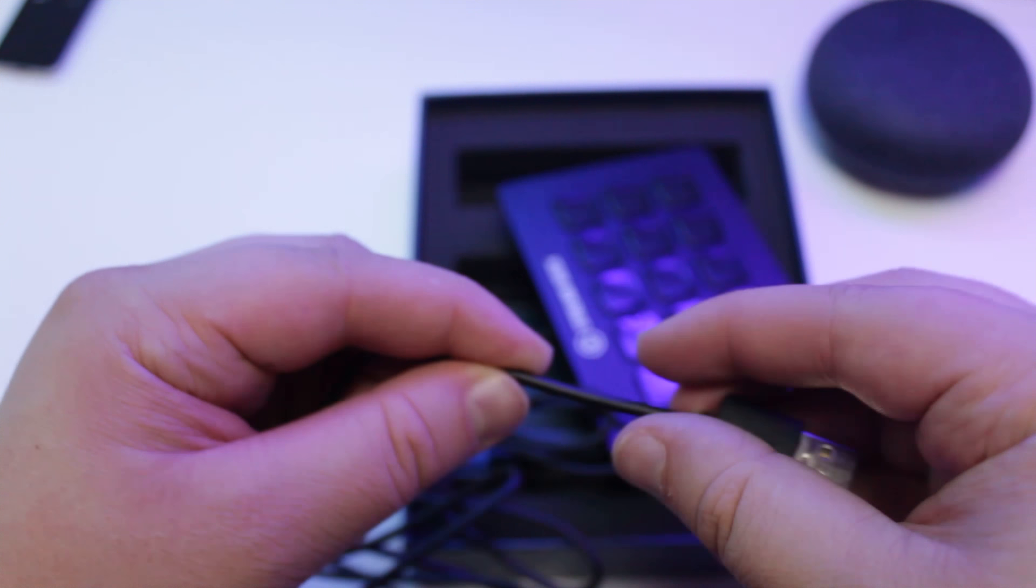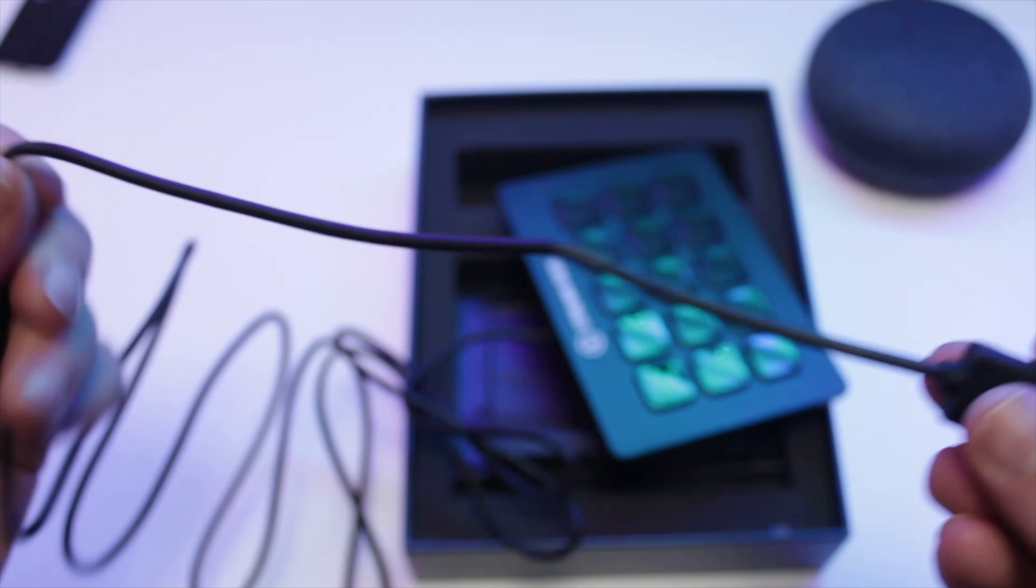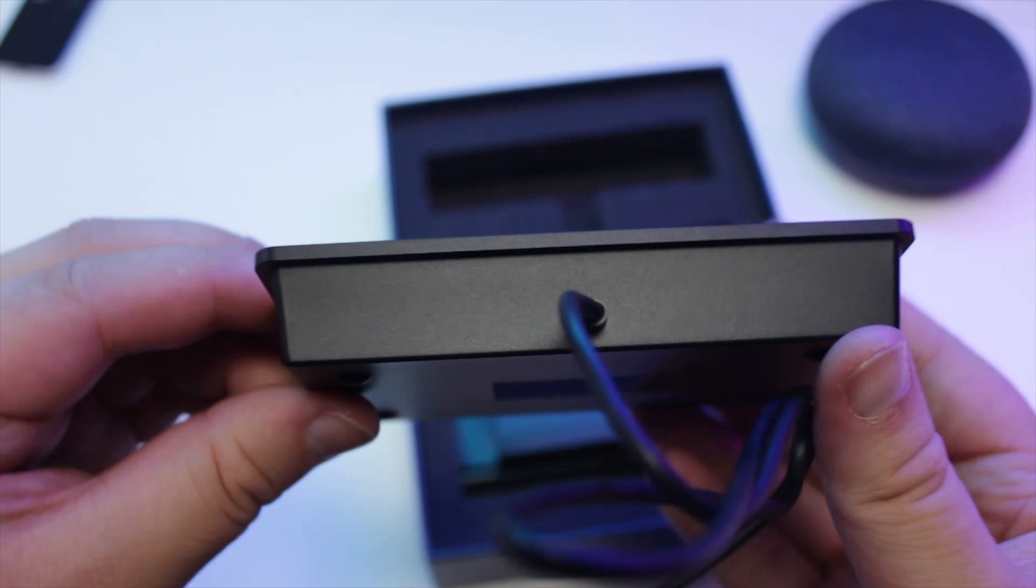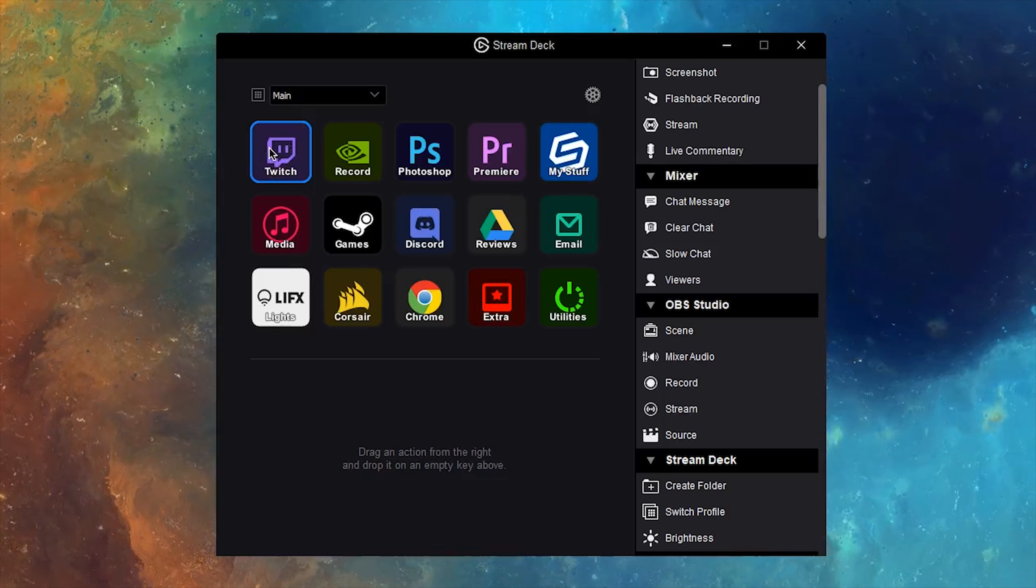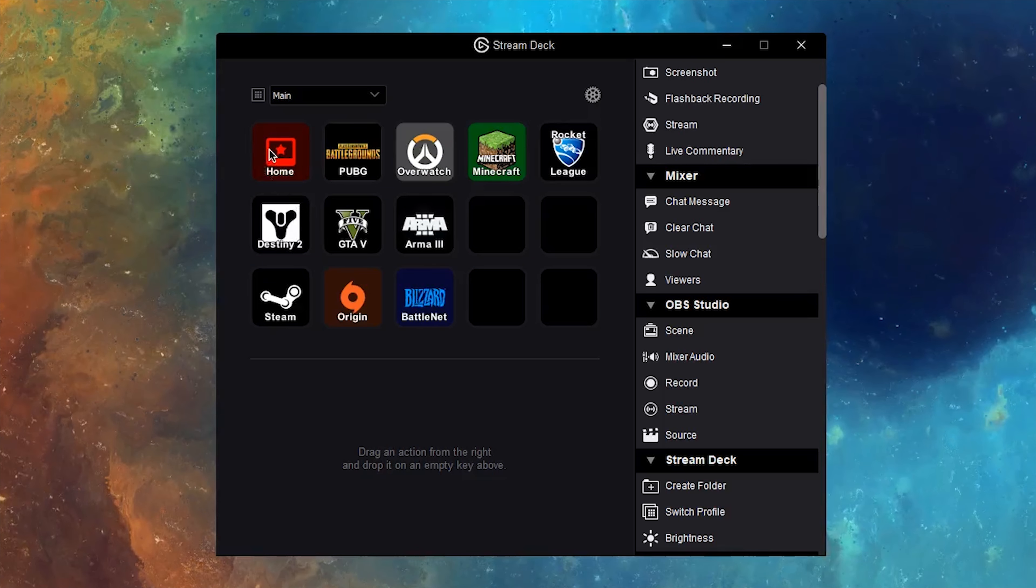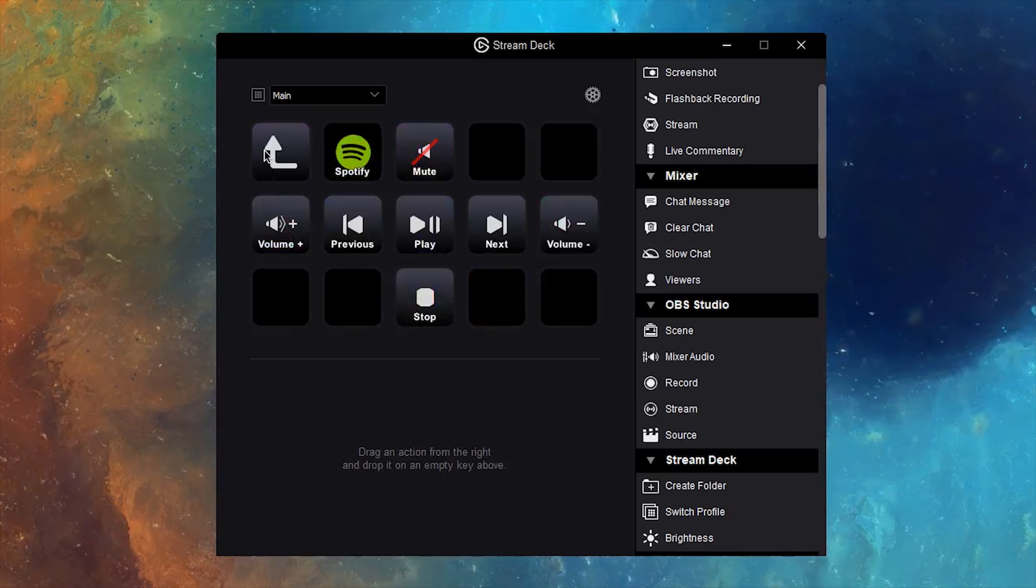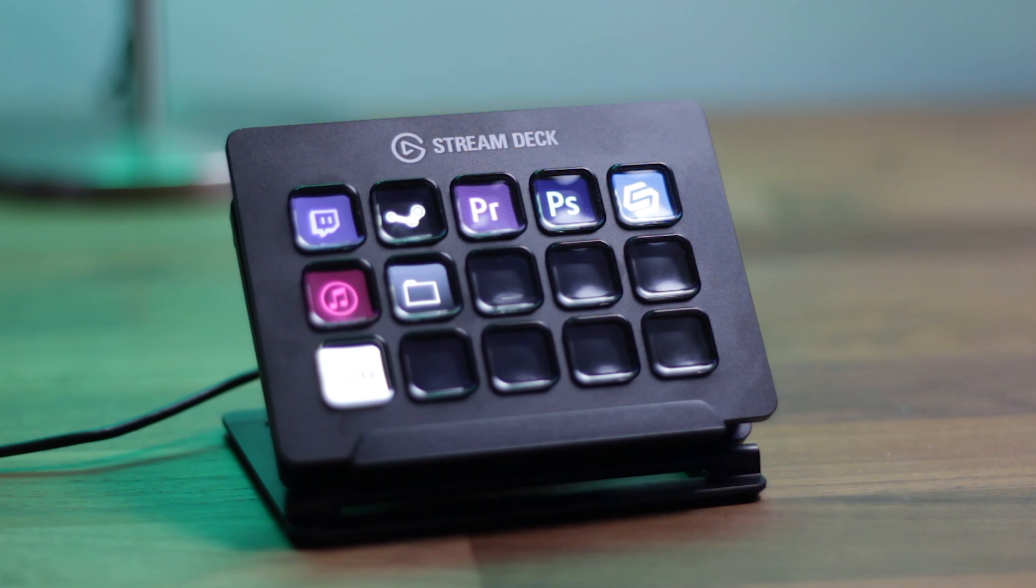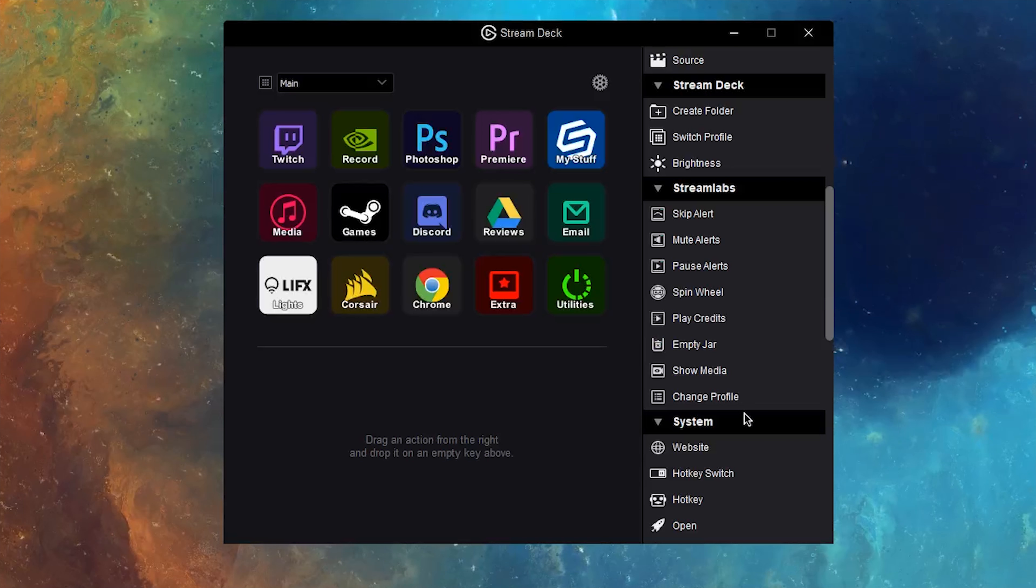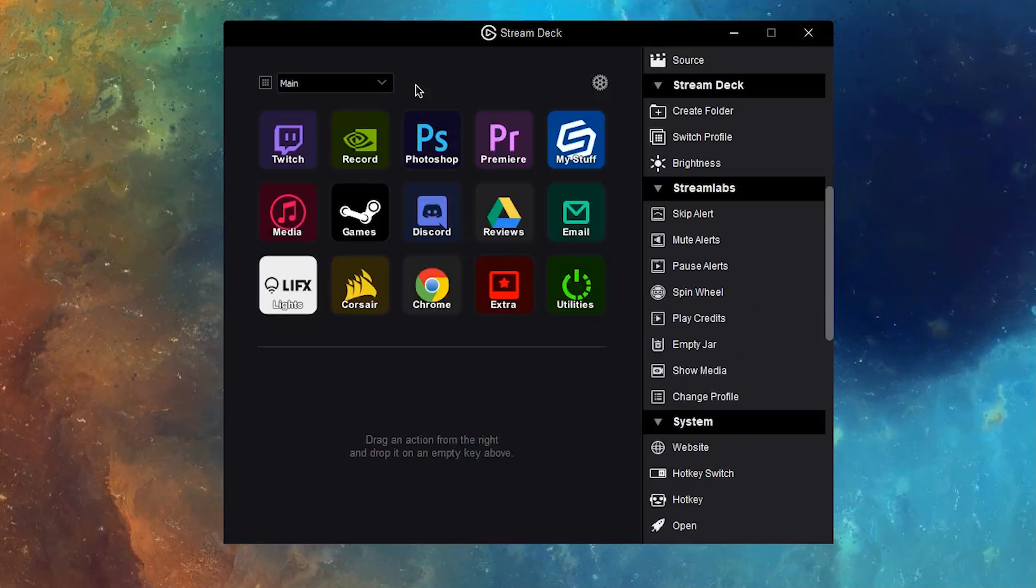The Elgato Stream Deck features USB 2.0 connectivity to your PC or Mac and the cable itself has a good length to it at 150 centimeters. Unfortunately, it's not a detachable cable. Alright, let's take a look at the Stream Deck application. The overall interface gives you a display of what you see on your Stream Deck and as you add actions, you'll see these changes in real time.